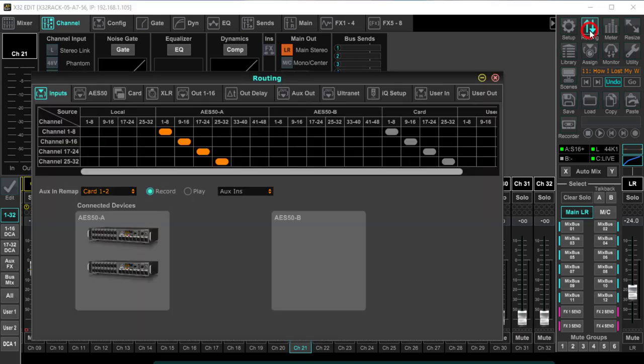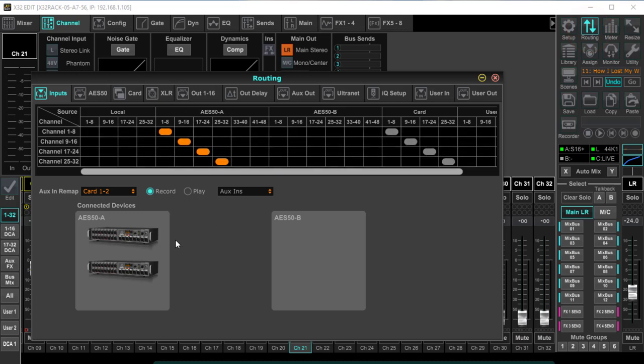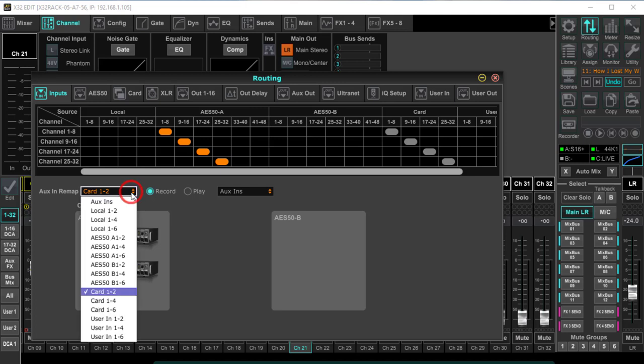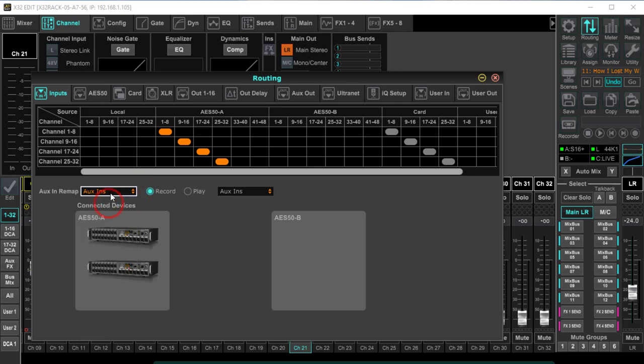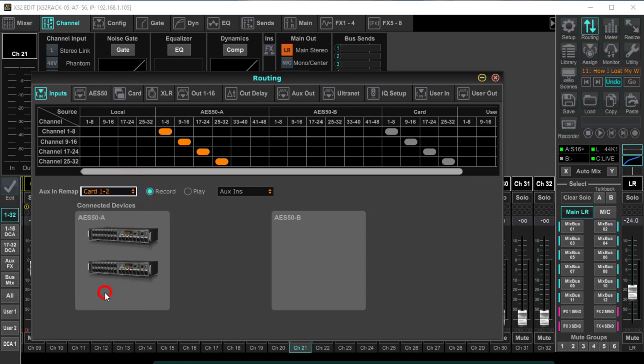So the first thing we're going to do is come up into routing. Here I've got my two S16s connected. Right here on this aux remap, this is where it normally sets, and we're going to take this down here and say card one and two. That's it, that's all we have to do.